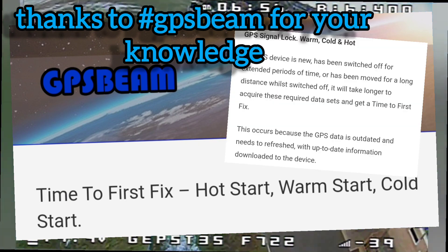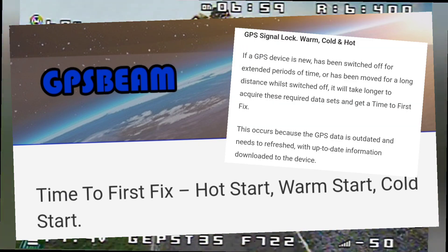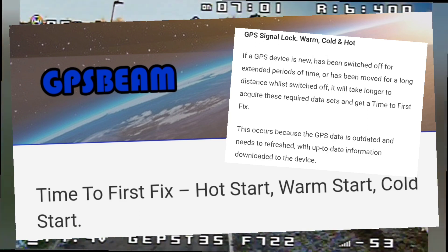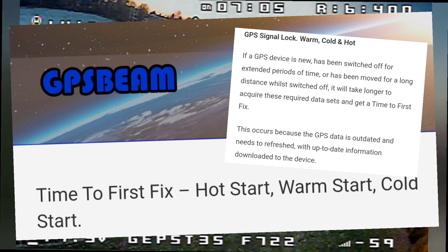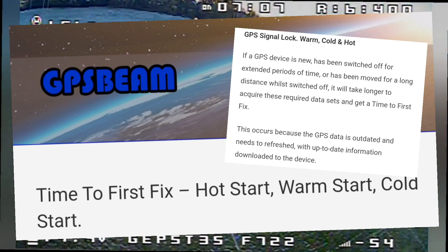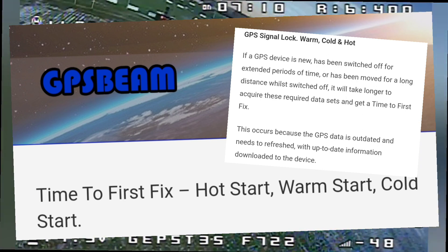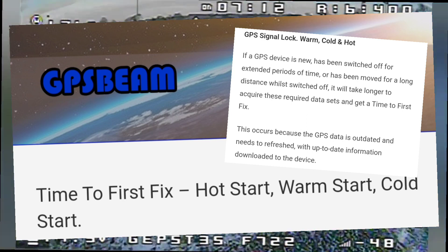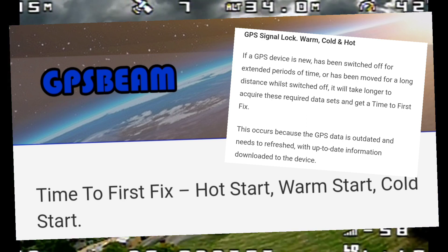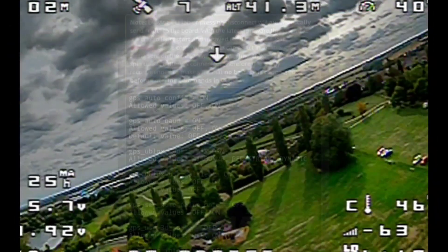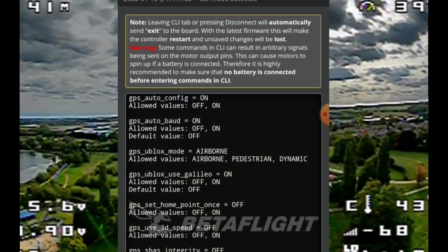That's for both the Matec M8Q and my TBS GPS Version Two. If you're using the Matec M8Q module, it took me about three days of flying to actually get a good sat fix. Cold start is when you've got nothing in memory, warm is when you plug it in, and hot is when you've just used one battery and then go to the next.